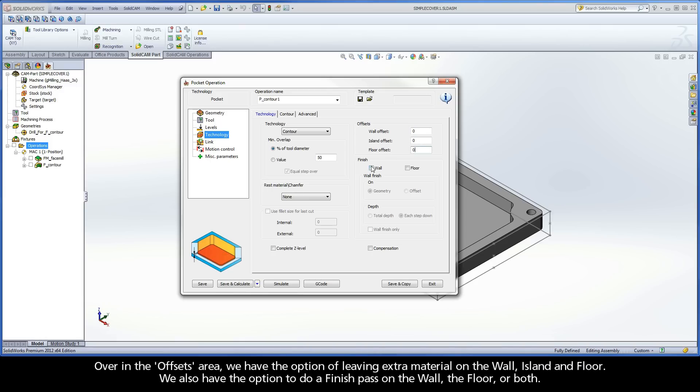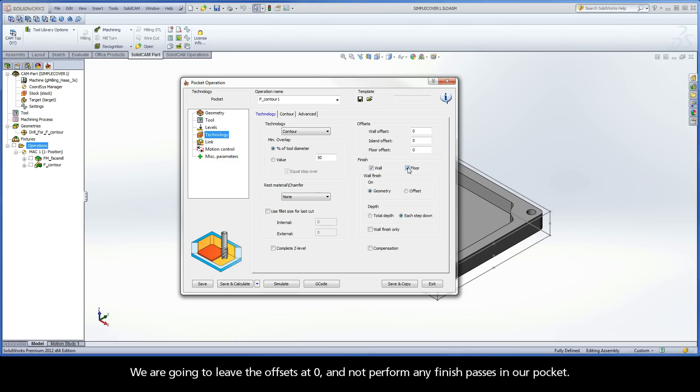We also have the option to do a Finish Pass on the wall, the floor, or both. We are going to leave the Offsets at 0 and not perform any Finish Passes in our pocket.